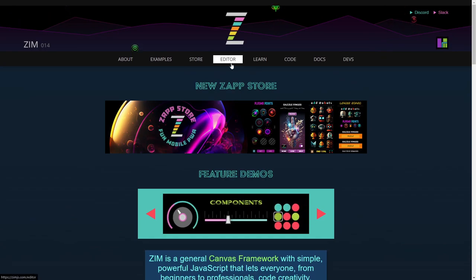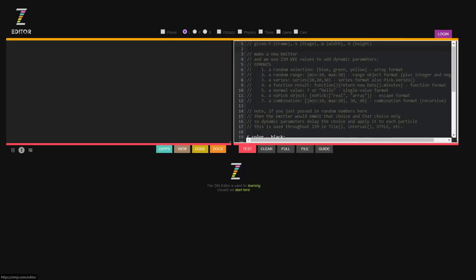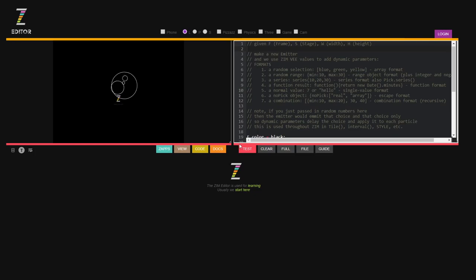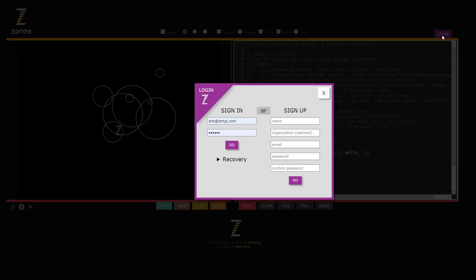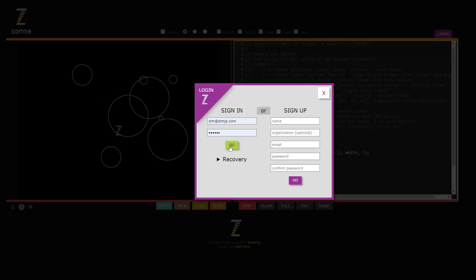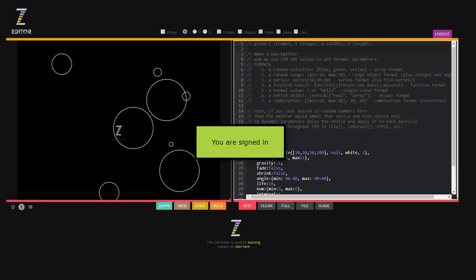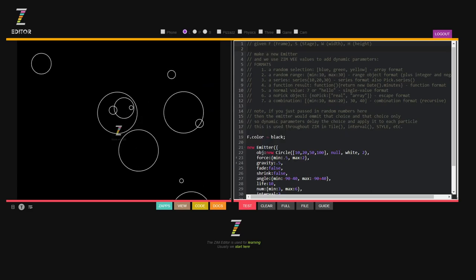We call the things that we make with Zim zaps and so if we go into the editor here it is. I'm going to log in, there we go, I'm signed in.